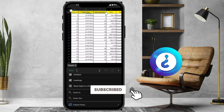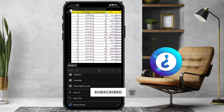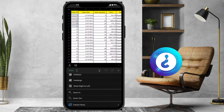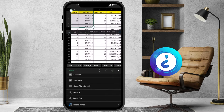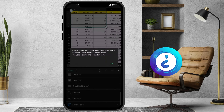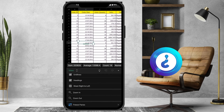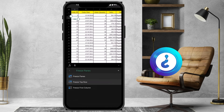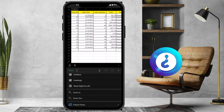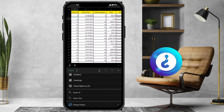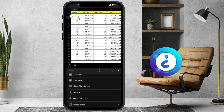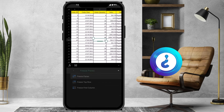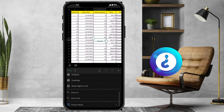If you want to freeze both the top row and column, select the particular area, then choose the Freeze Pane option. You can pick whichever option you want. The Freeze Pane option will freeze both the first row and column. Just click it and the freezing will be applied.